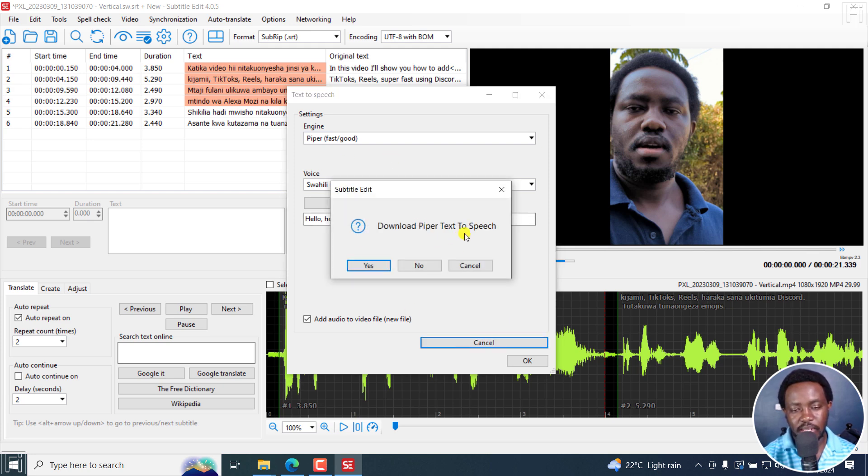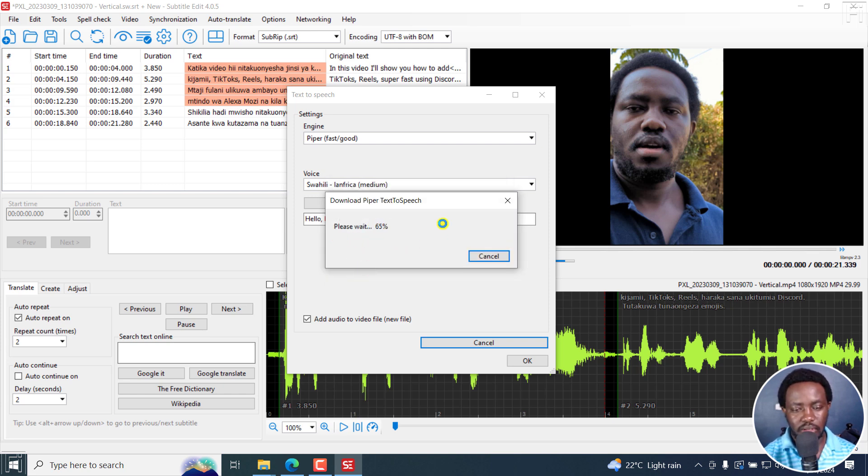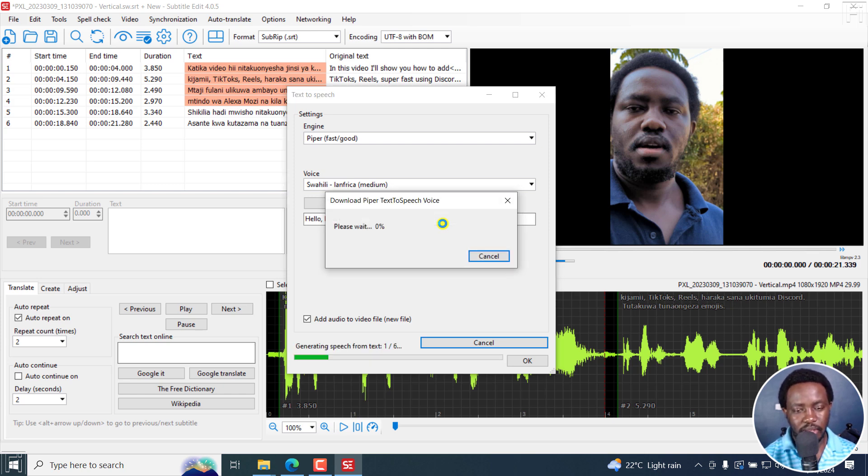I'll click on that, download Piper text to speech, click yes. Then it's going to download more or less what we have to work with, and then it's going to generate speech from text.